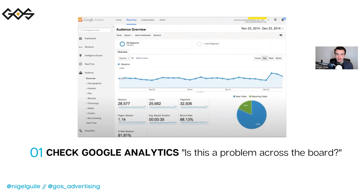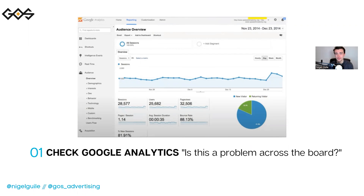Once we look at our analytics account, if we don't see conversions through direct traffic, organic search, or Google Ads, that means that our landing page probably isn't set up properly. It doesn't take the user through a qualified sales funnel, so you need to make sure that your website is being optimized for Google in order to get those conversions.